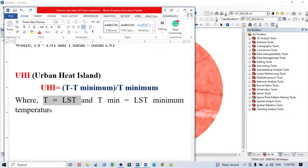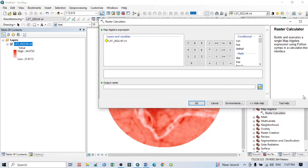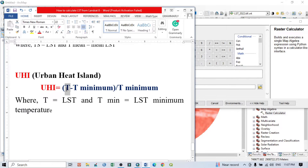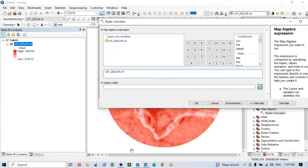From the ArcToolbox, go to Spatial Analysis Tools, then Map Algebra, then Raster Calculator. We will perform this Urban Heat Island calculation within the raster calculator. According to our formula, I can write here: LST minus LST minimum, divided by LST minimum. So double-click on the LST 2022 layer, then add a bracket, then LST minus the minimum LST value.